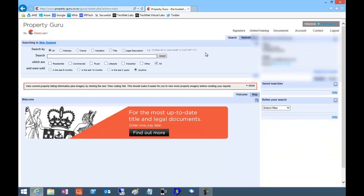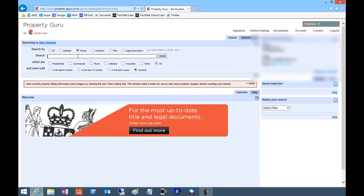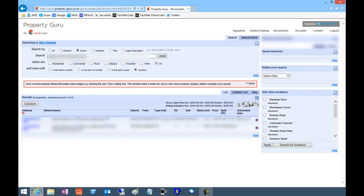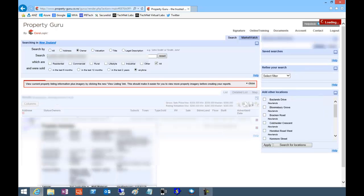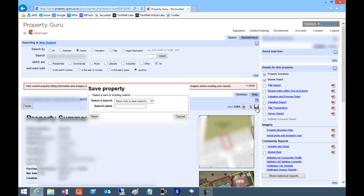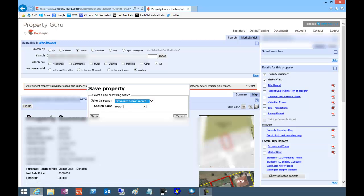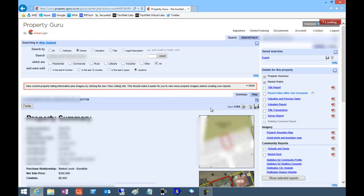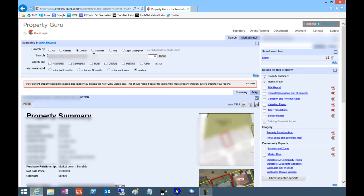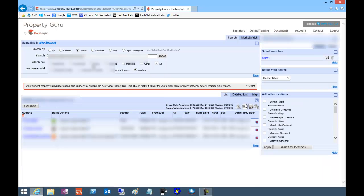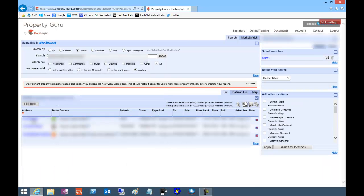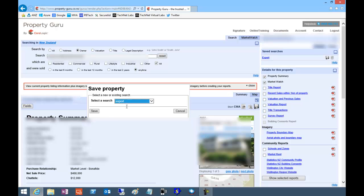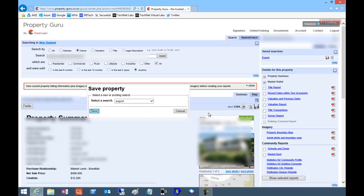So we'll log in here and look up a listing by owner. Find the one you want and add it to a new search called export. Now we can look up another property and add that to our export, and save.